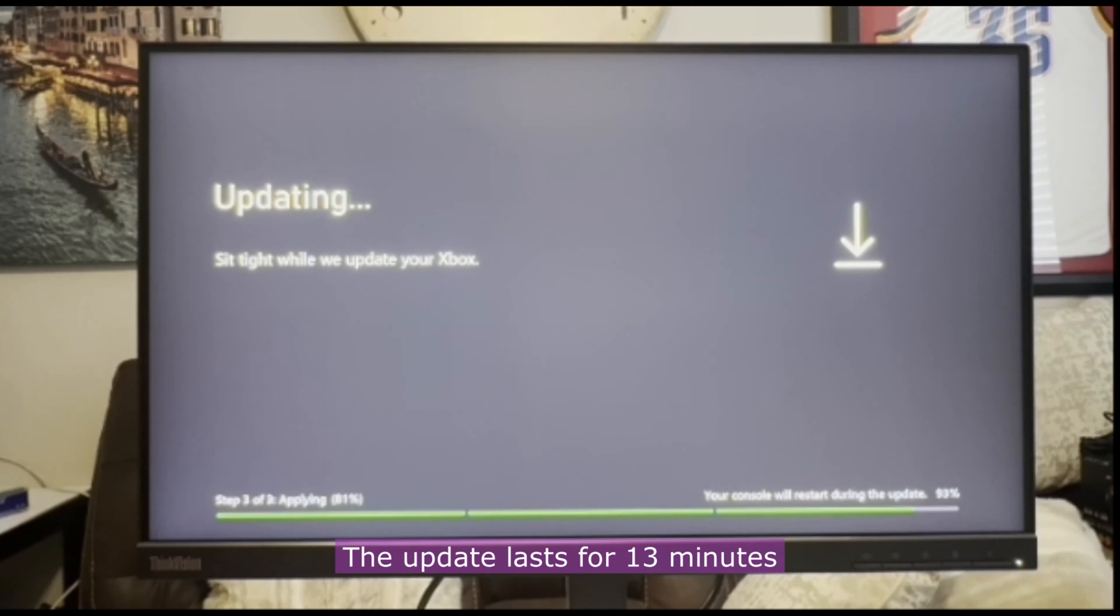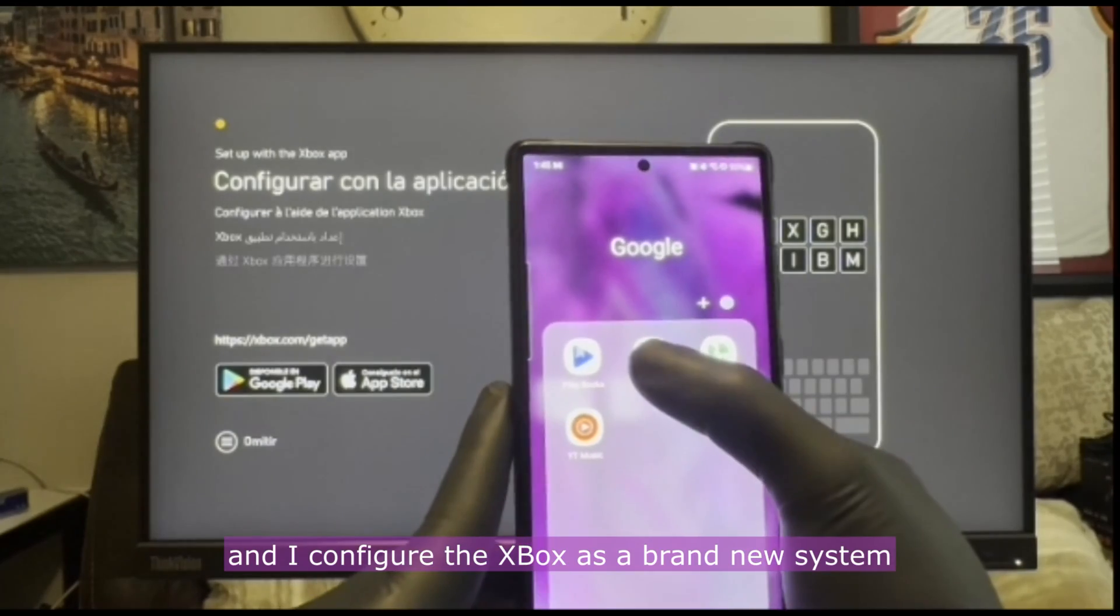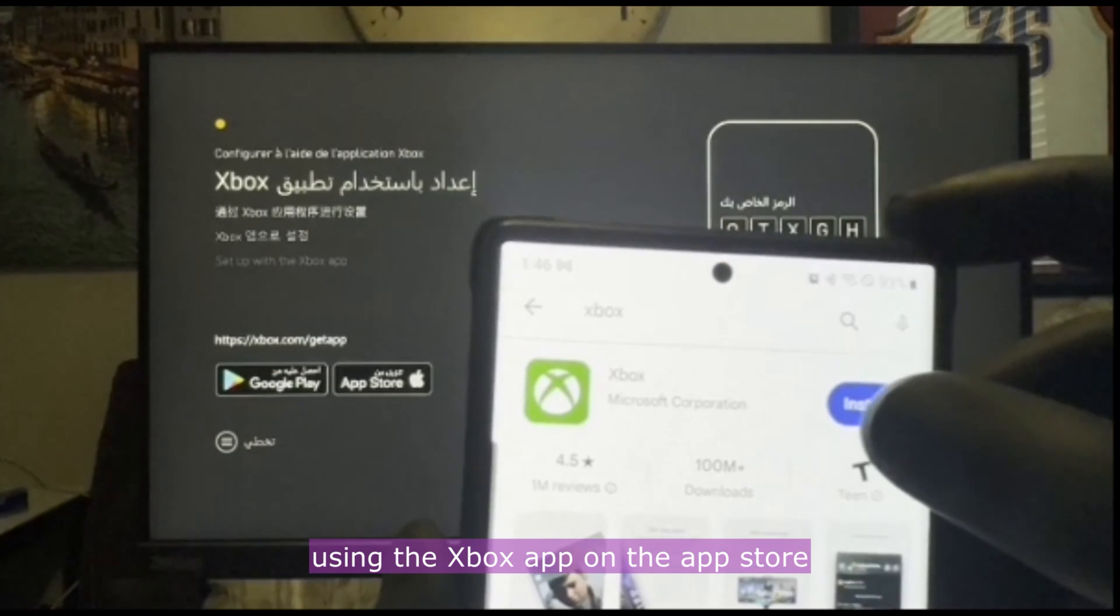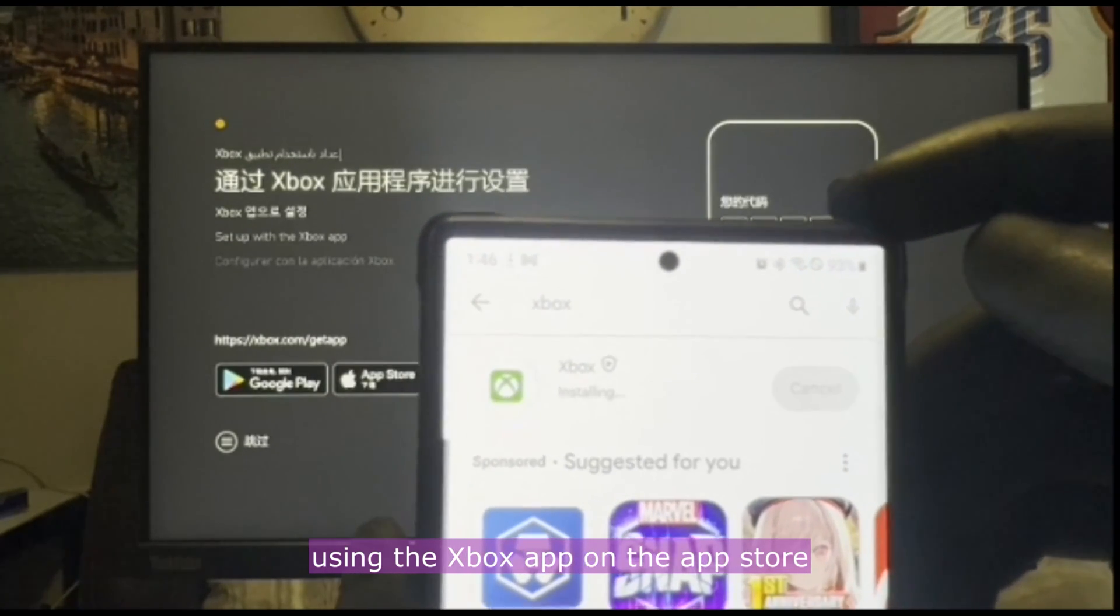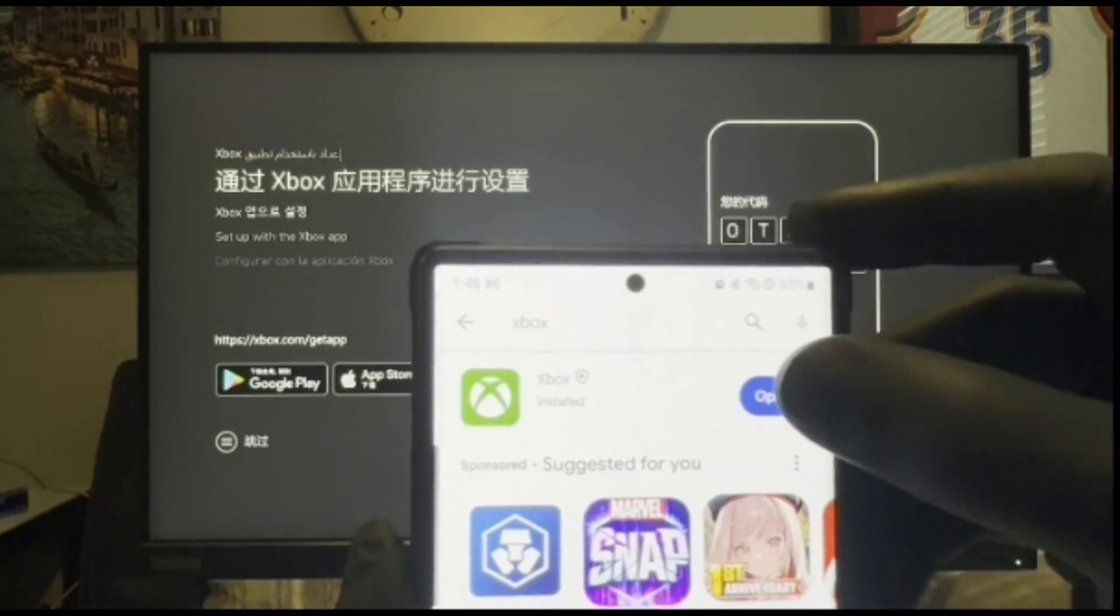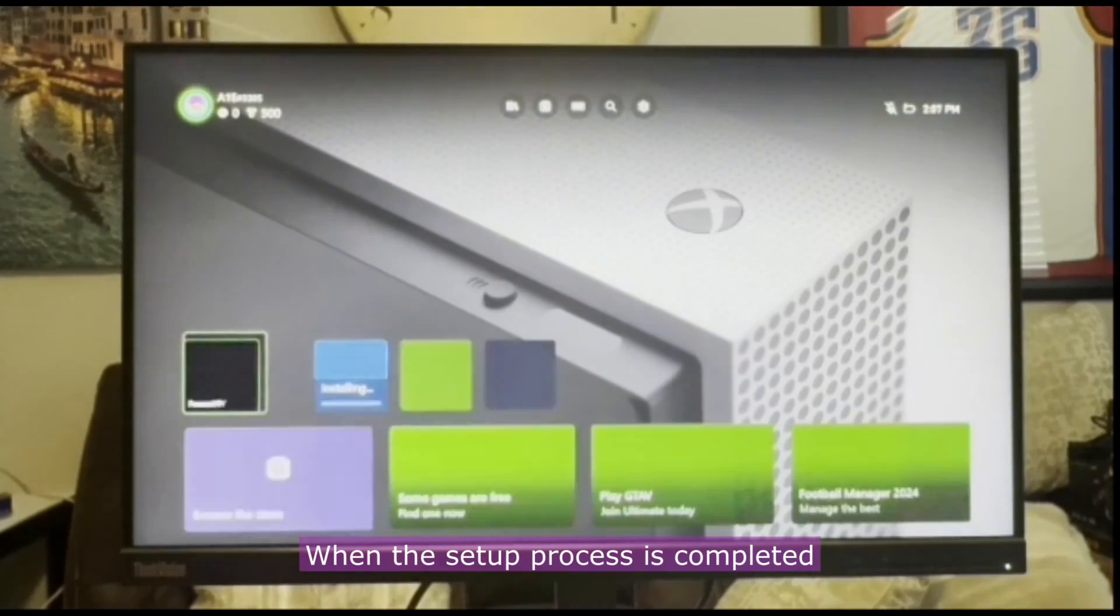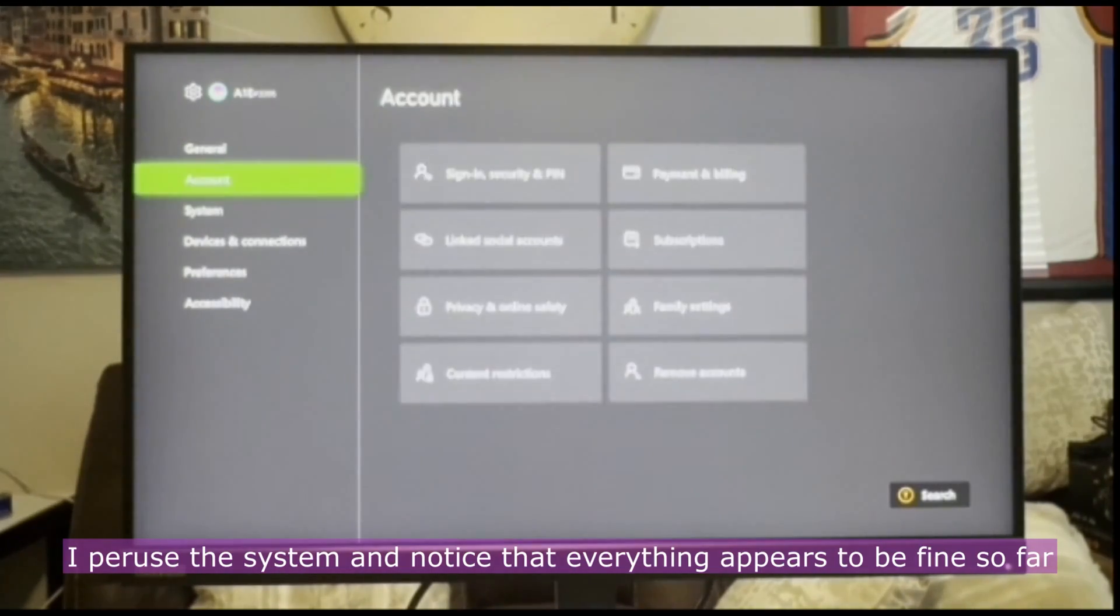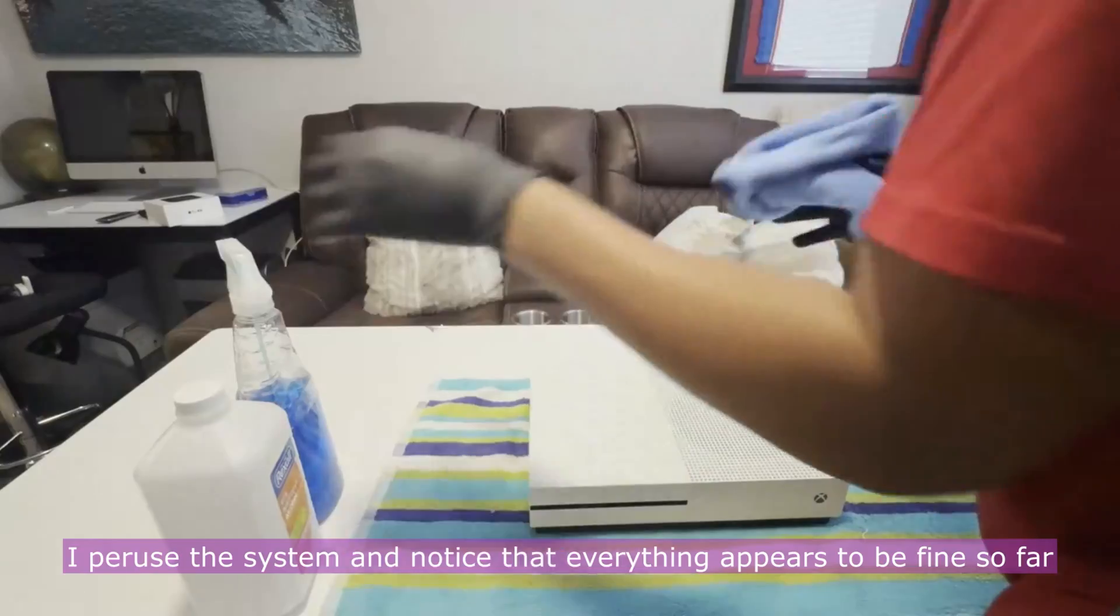The update lasts for 13 minutes, and I return when it's done and I configure the Xbox as a brand new system using the Xbox app on the App Store. When the setup process is completed, I peruse the system and notice that everything appears to be fine so far.